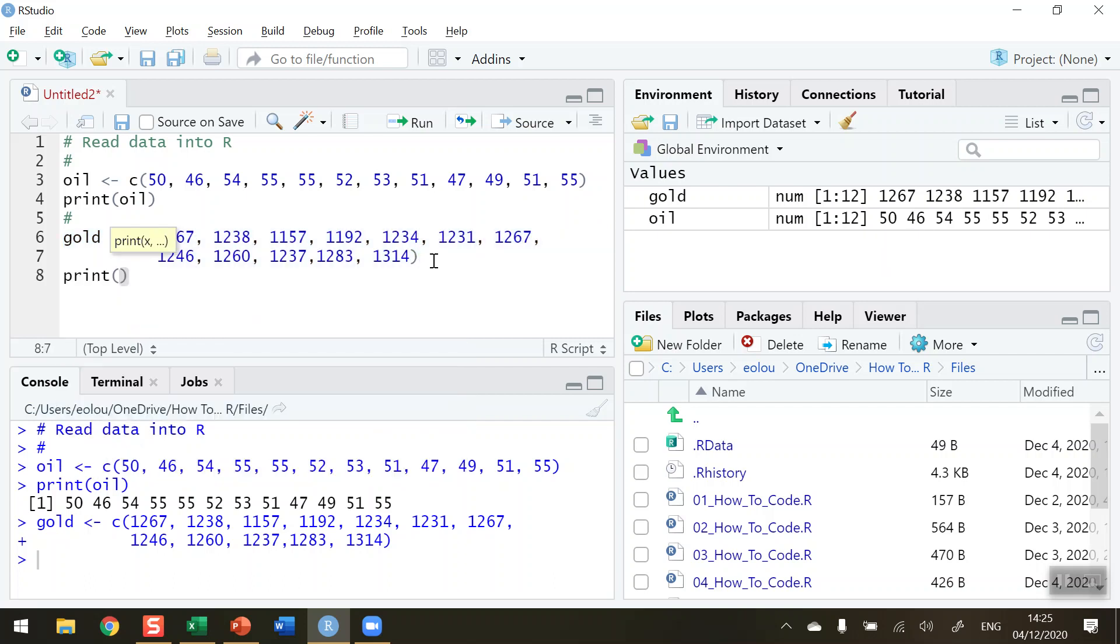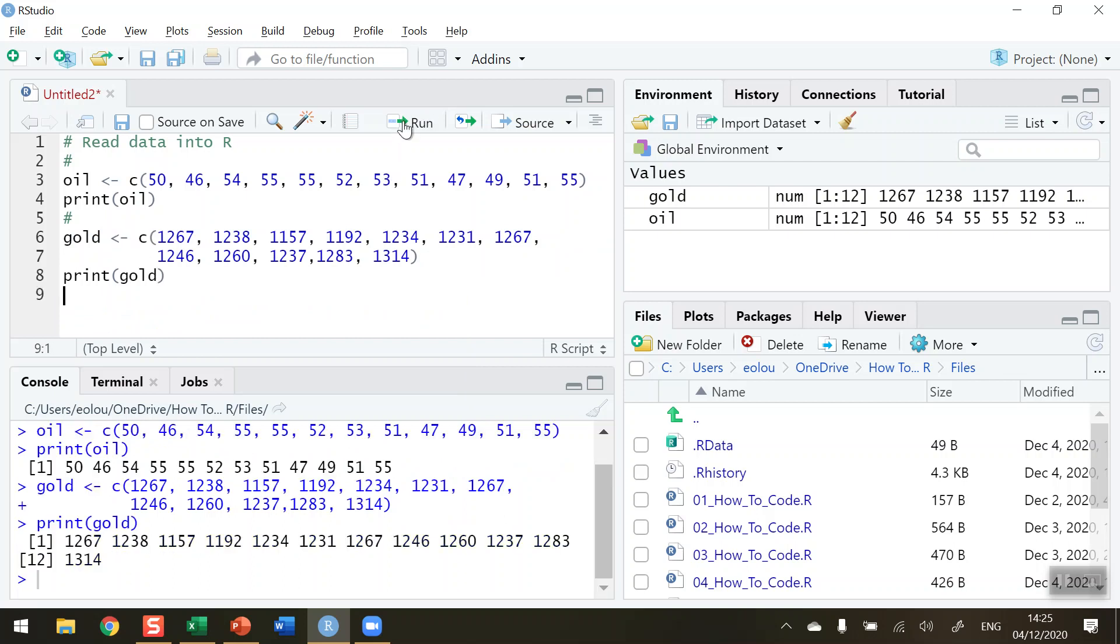And then I can also do things like if I want to, for example, print out all the values for the gold vector, choose to run that, and it displays all my values down in the console.